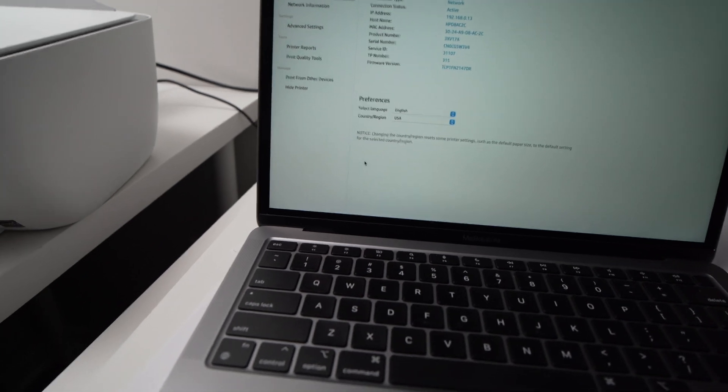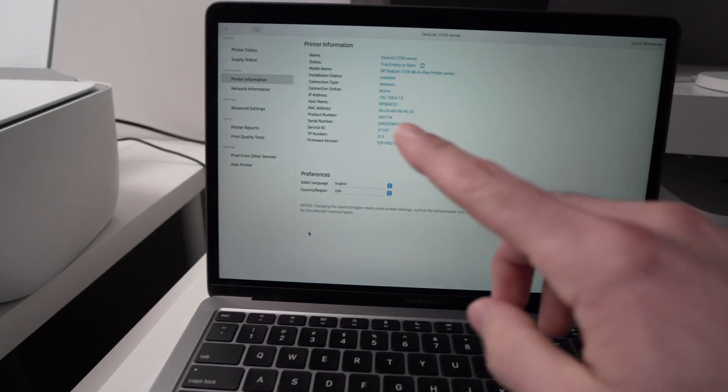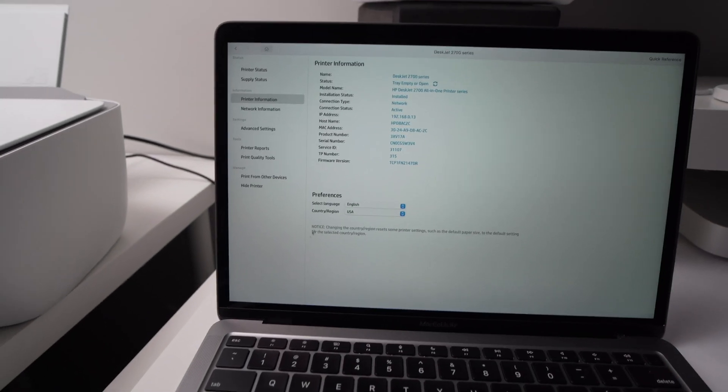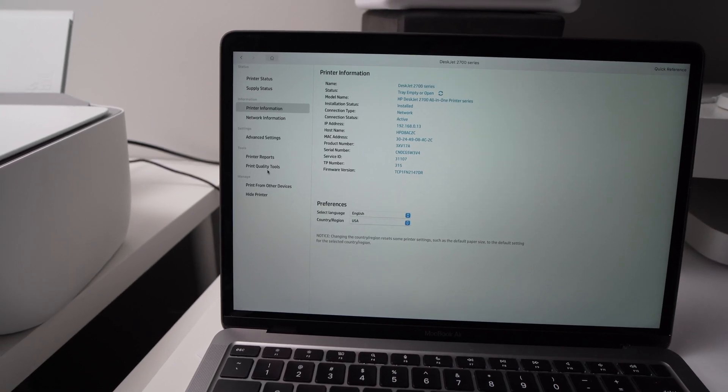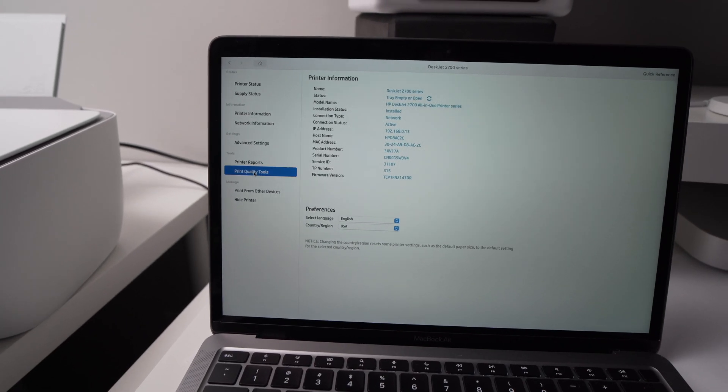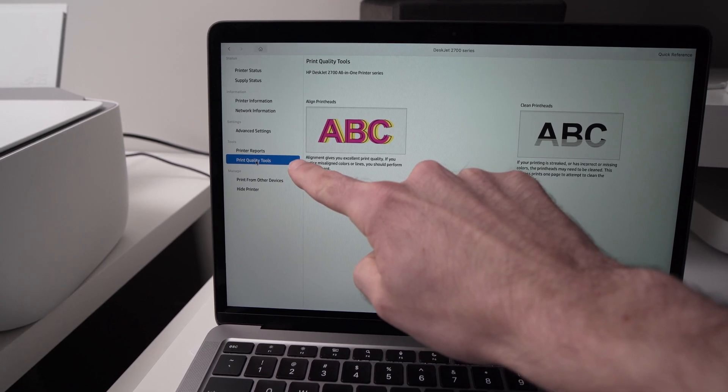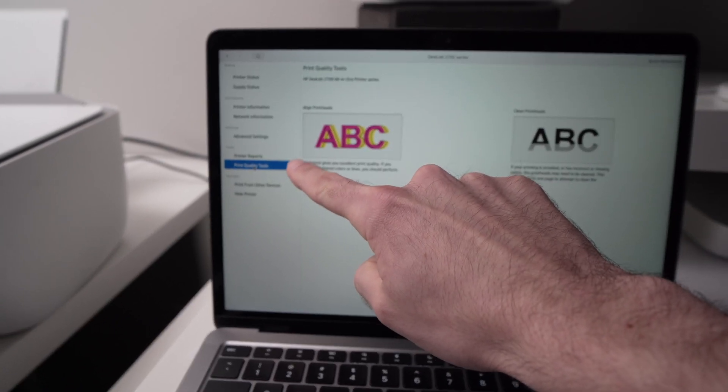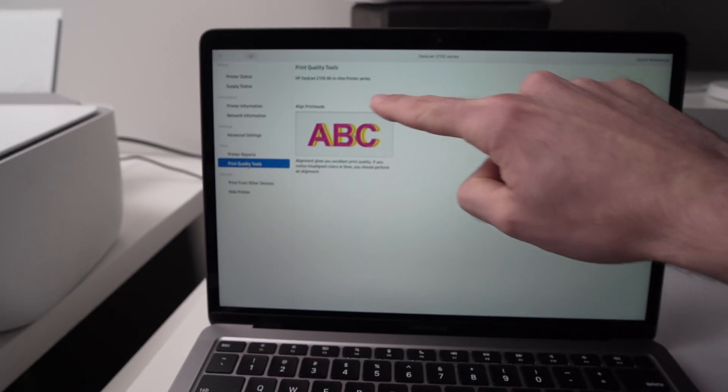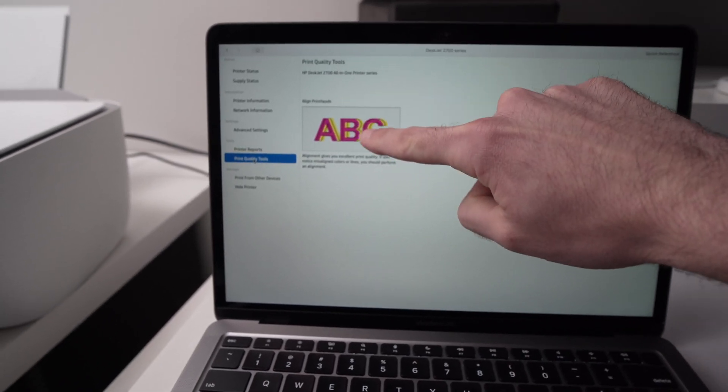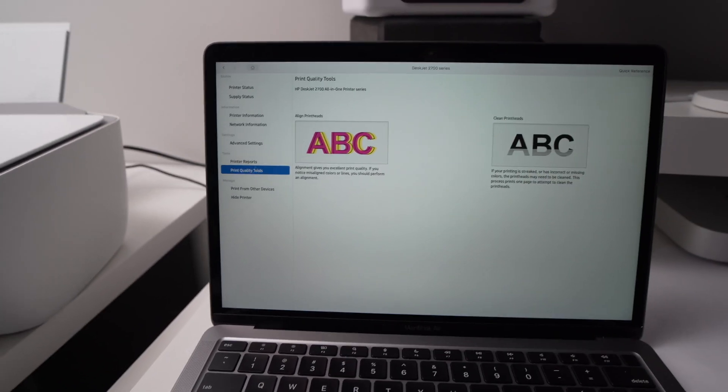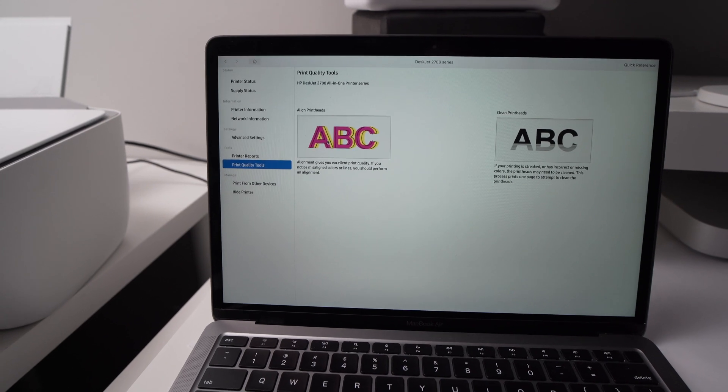On the PC here, on the Mac, you need to go into Print Quality Tools. It will be an option right there. And then Align Print Heads, this option. Click on it.